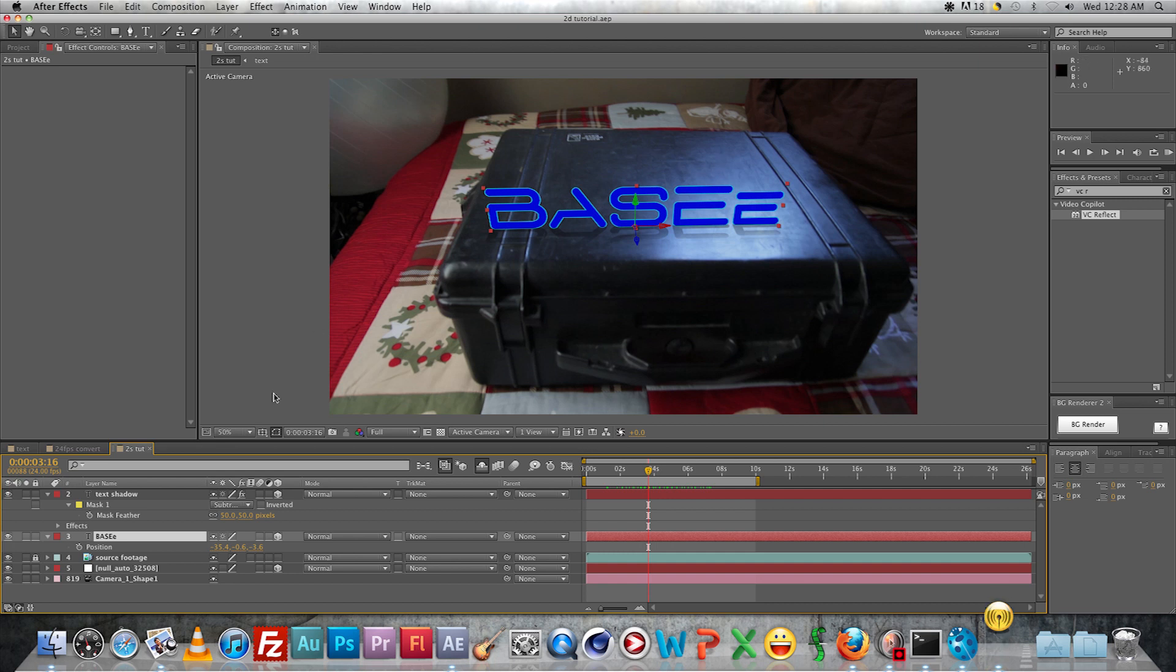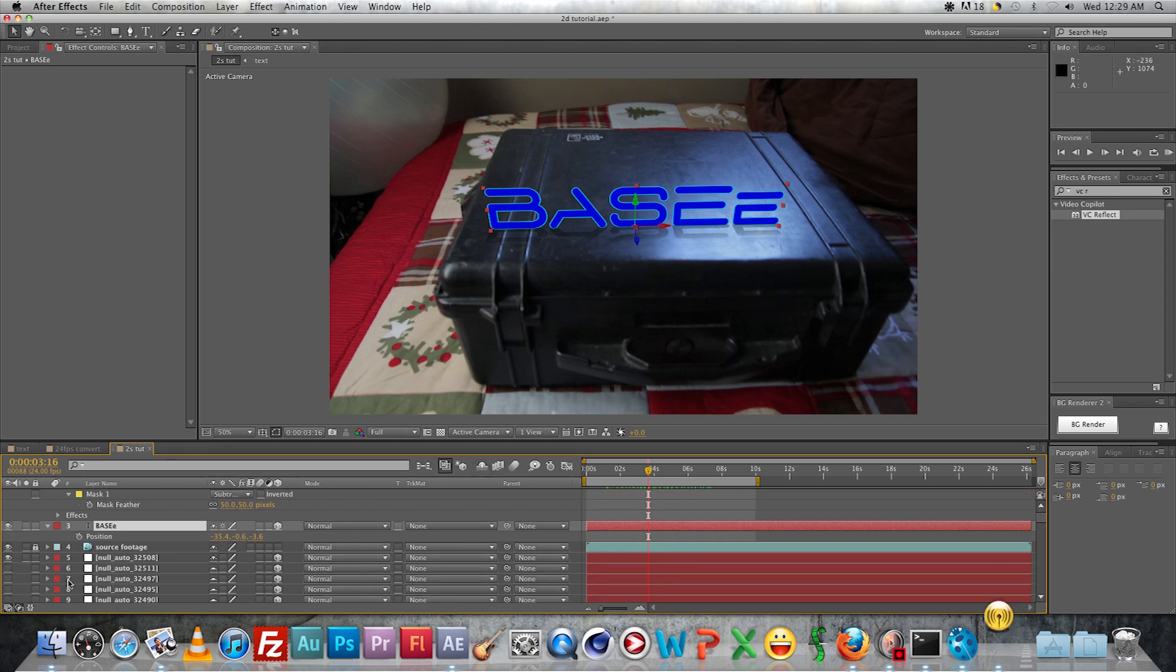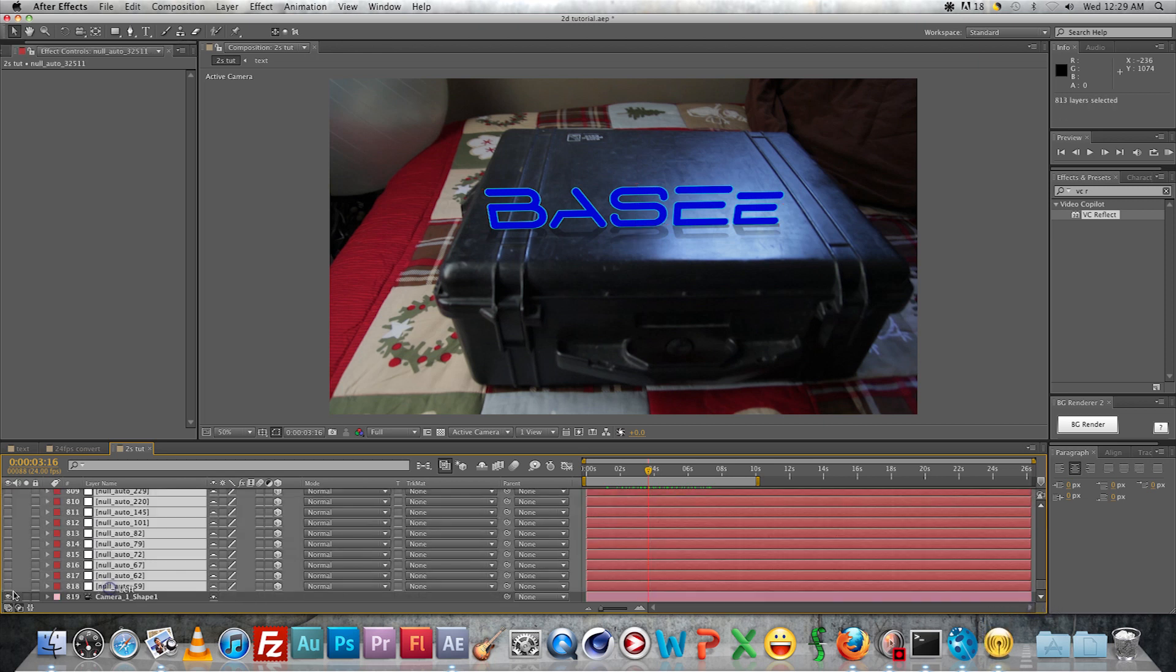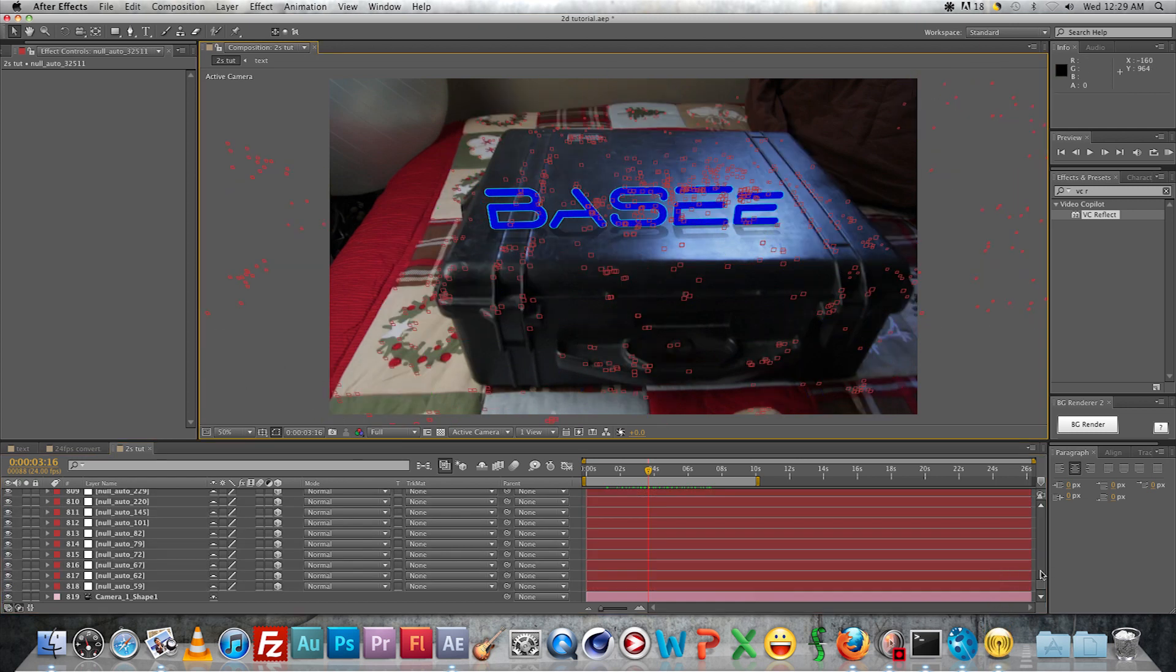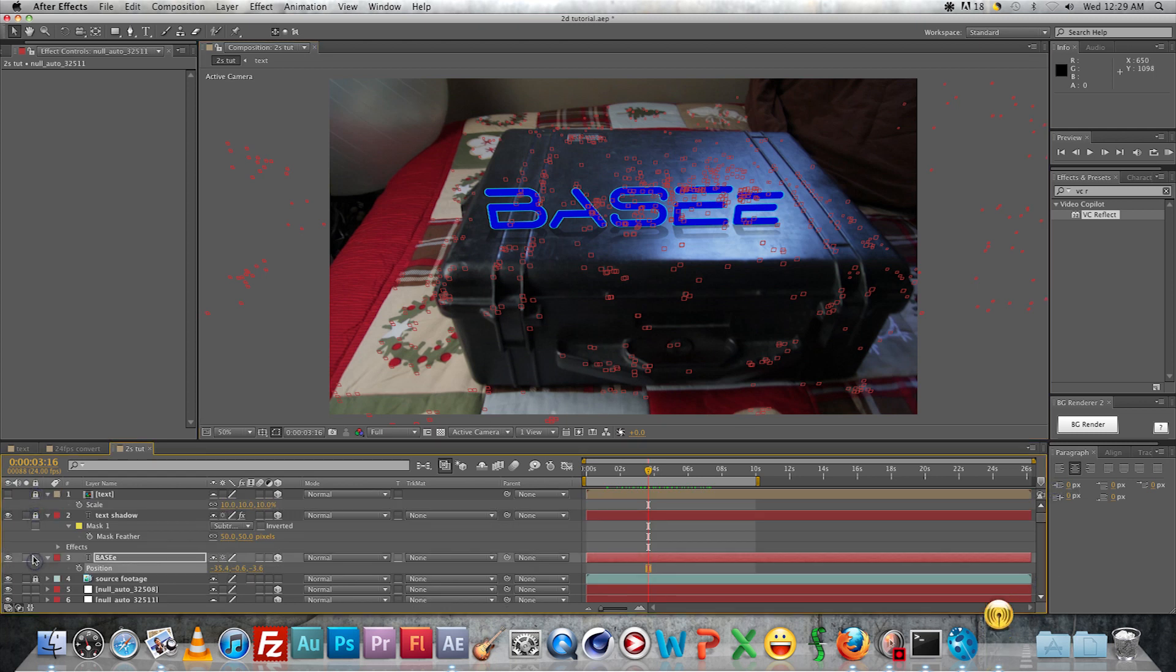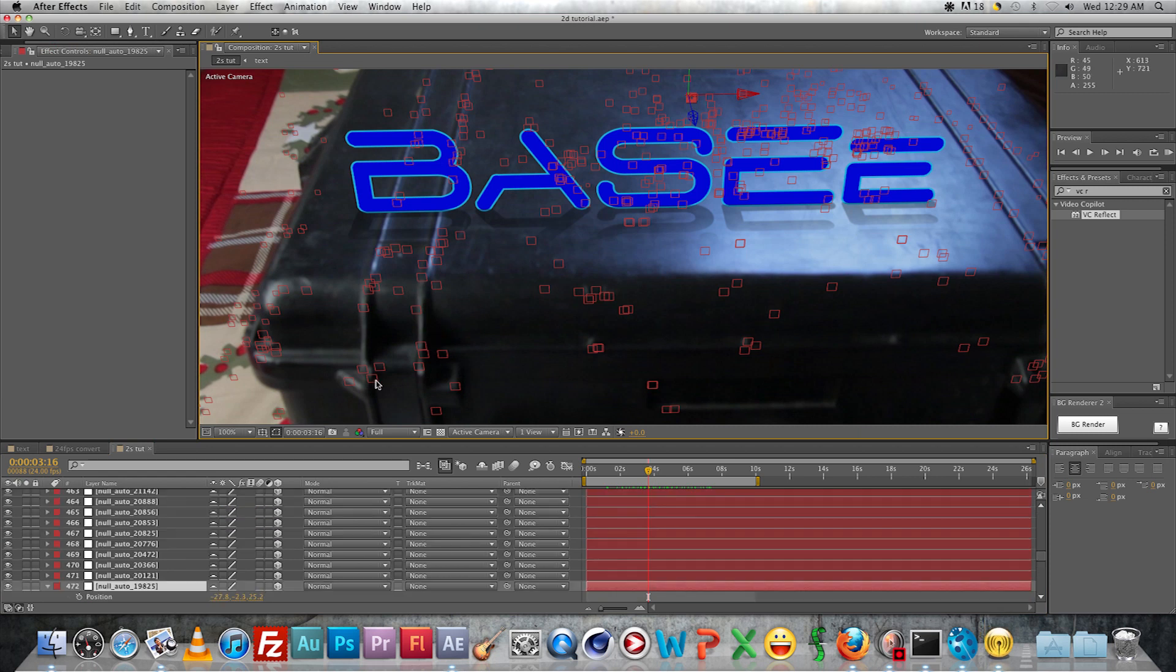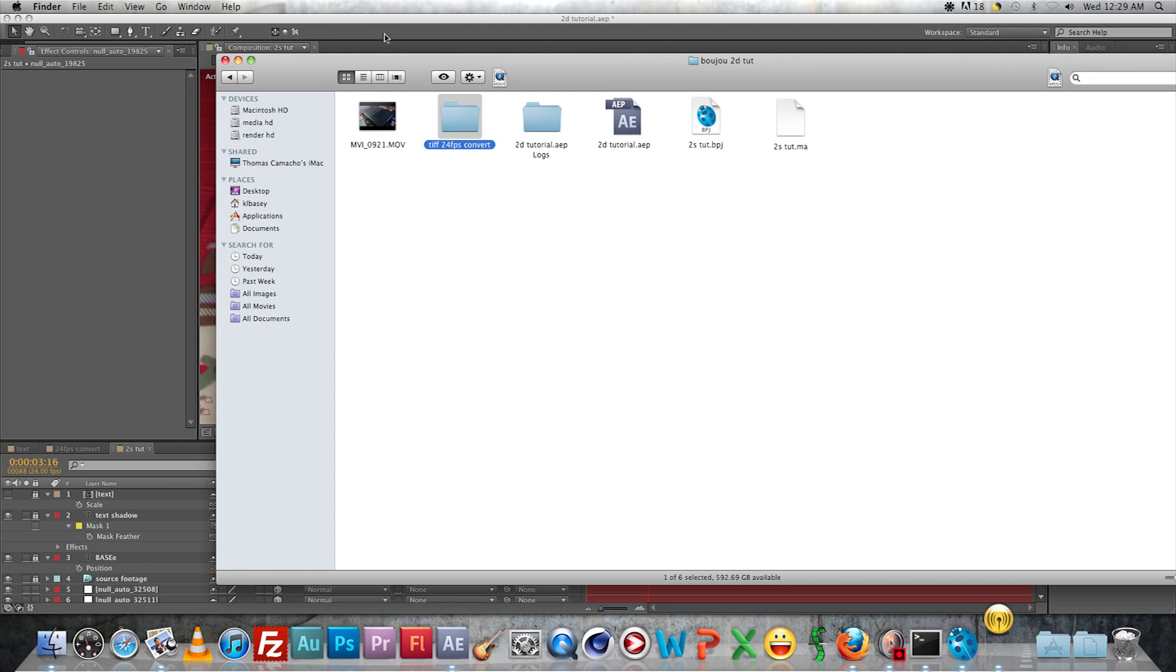So what we'll do here next is we'll add a graphic here on the box. So turn back on your nulls and select an area where you want to place a graphic. We're going to include the Jolly Roger graphic, put it on here. So you select your null as normal, you can copy the position there.